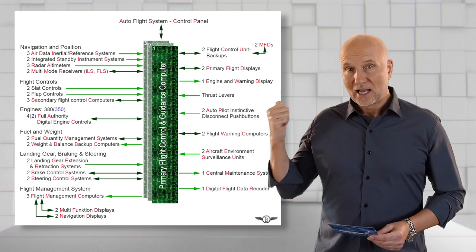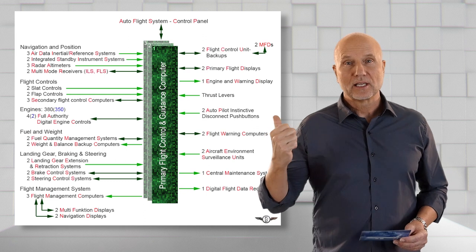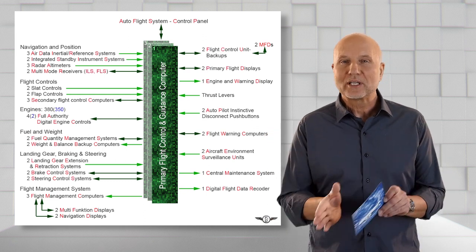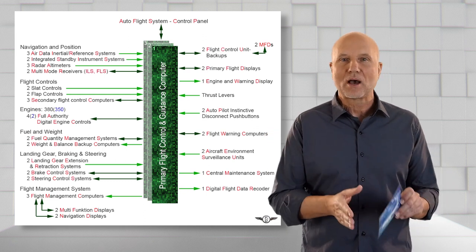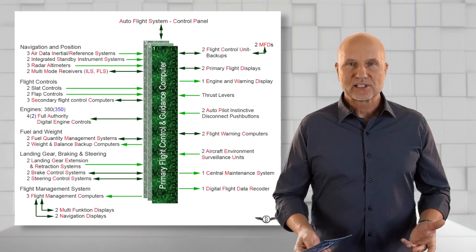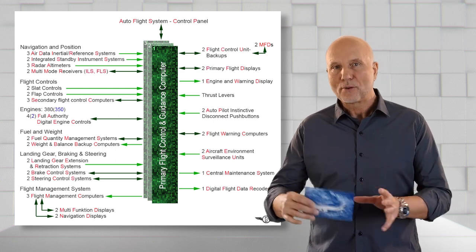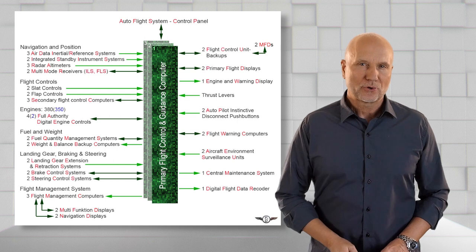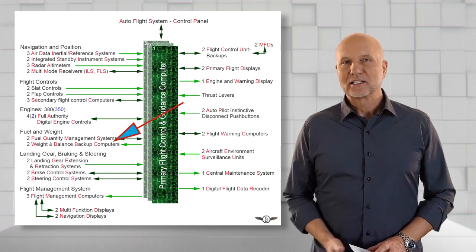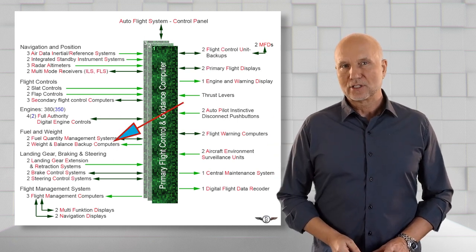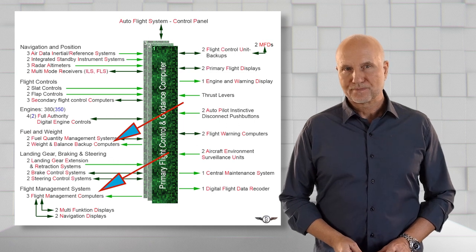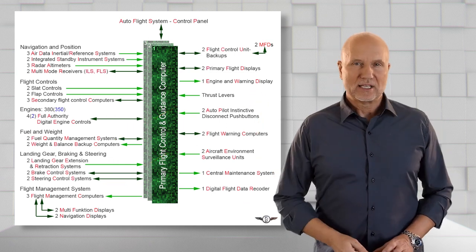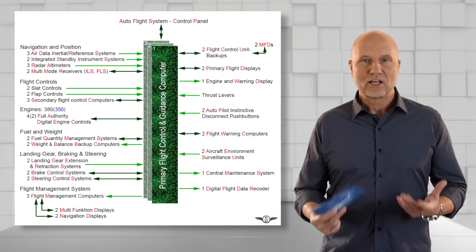The light green arrows in the presentation represent the one-way data exchange. This means that data are processed for other systems or data from the PRIM are sent for further processing, i.e. to the weight and balance backup computers and the flight management computers.